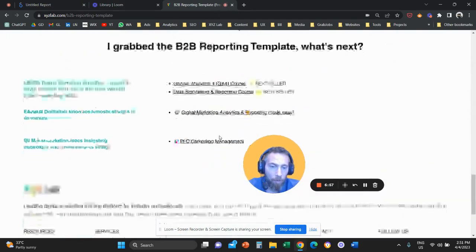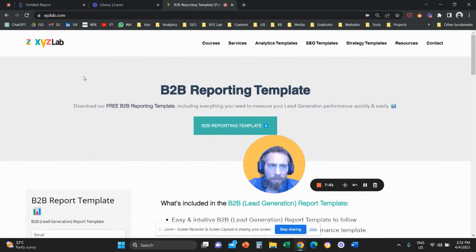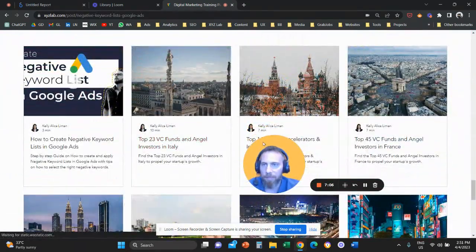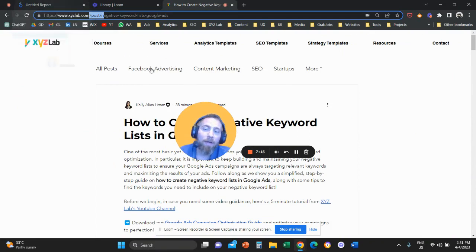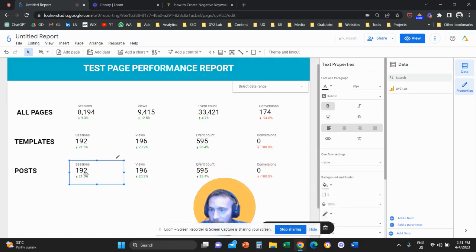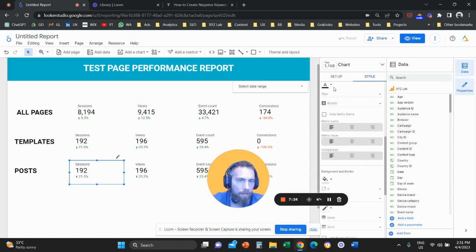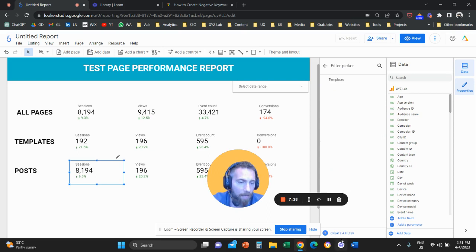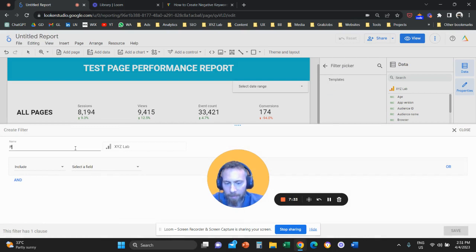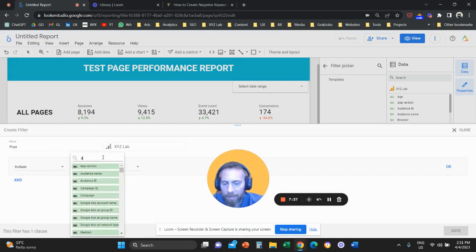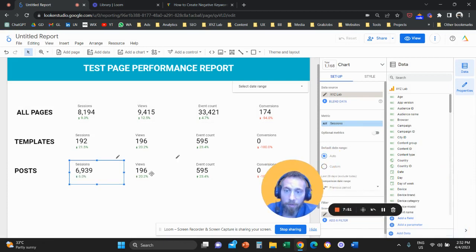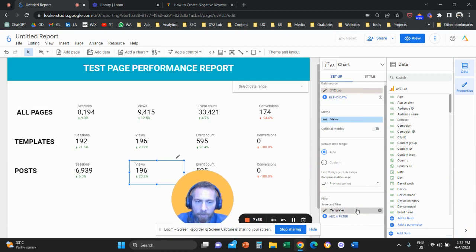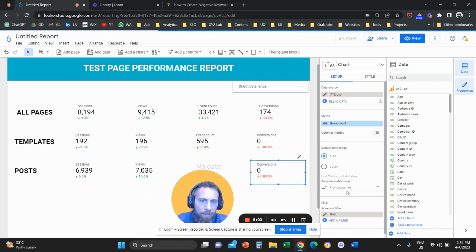Now we can see where we're going with this logic: all pages, then performance only of templates. Duplicate once more to create a third category — top-level performance of my blog posts. Go to the blog, check the URL pattern — it's '/post/post-name'. Come back, click on a scorecard, go to the Setup column, remove the existing filter, and add a new one named 'Post'. Set Full Page URL contains '/post'. This narrows down to all blog content.